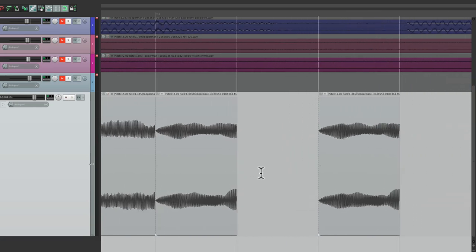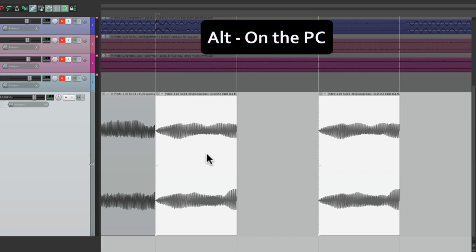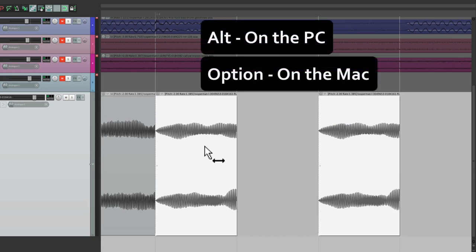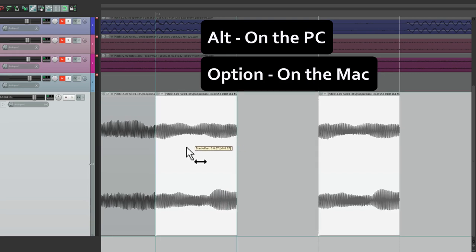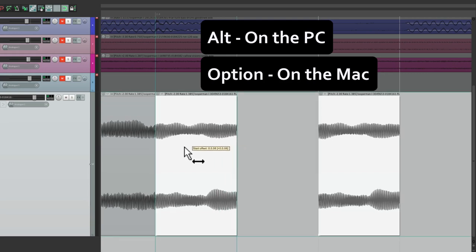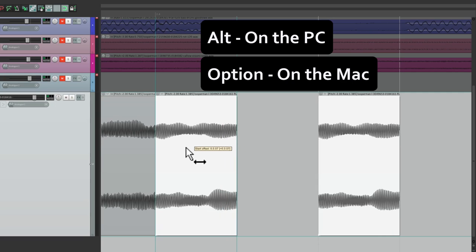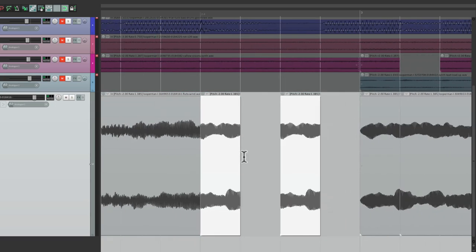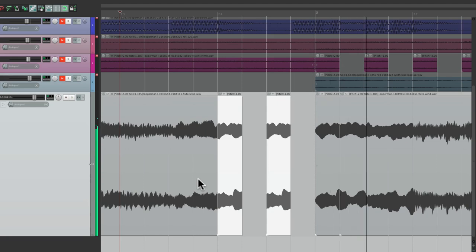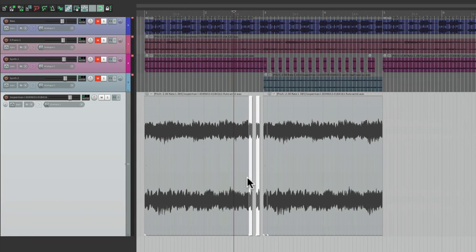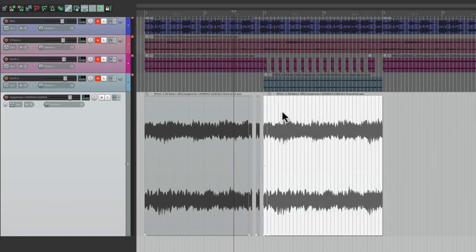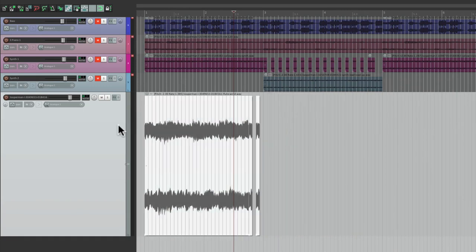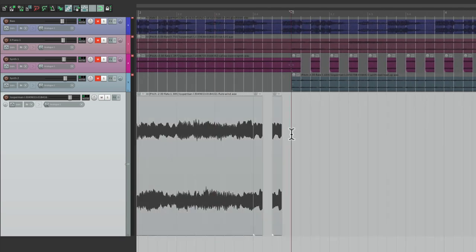Now to make it tighter, let's select these two, hold Alt on the PC or Option on the Mac, and we can drag it so it starts at full volume instead of fading in like this, right up to here. Let's hear that. I like that better. So let's zoom out and delete this, select them all, copy and paste it for the second half.